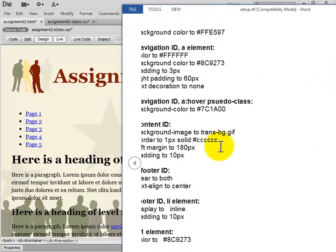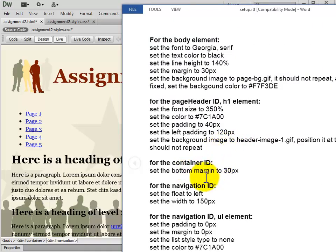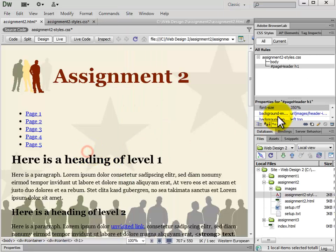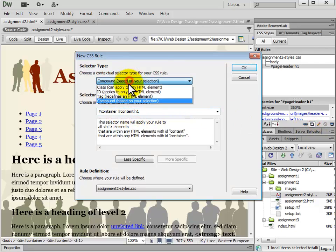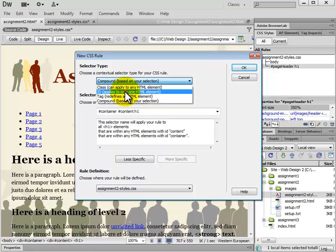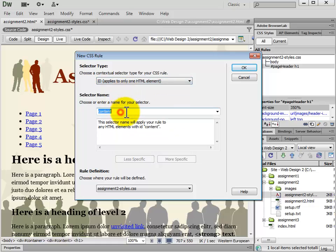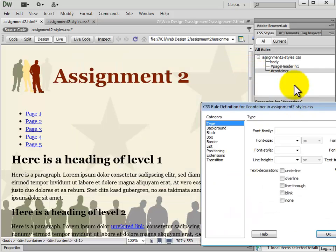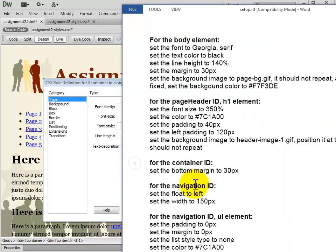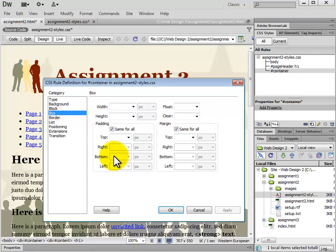Next we have the container ID. We're going to set the bottom margin to 30 pixels. We add a new CSS rule, set the selector type to ID, and type in #container. For the bottom margin, we go to Box, uncheck Same for All, set bottom to 30, and click OK.